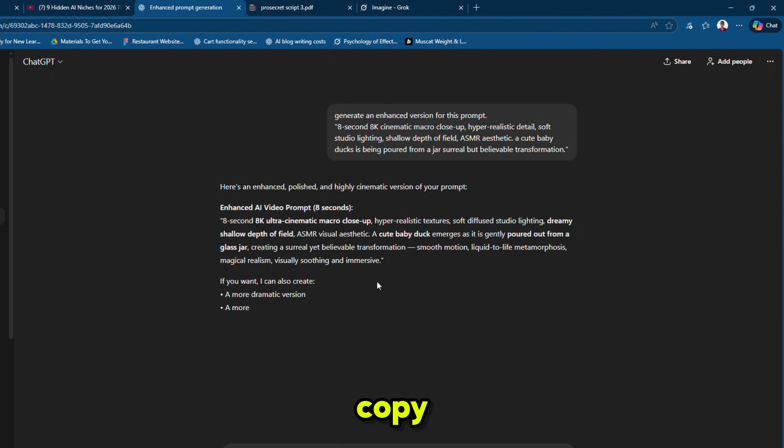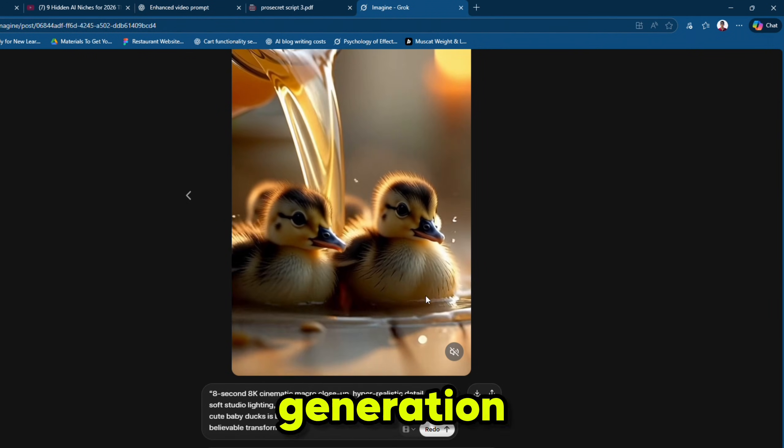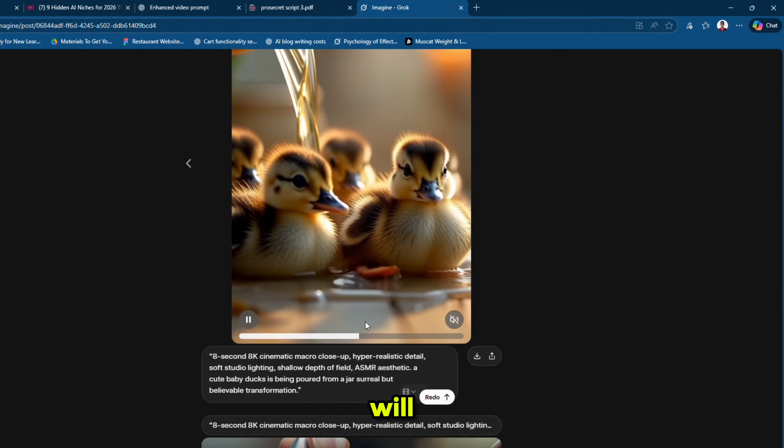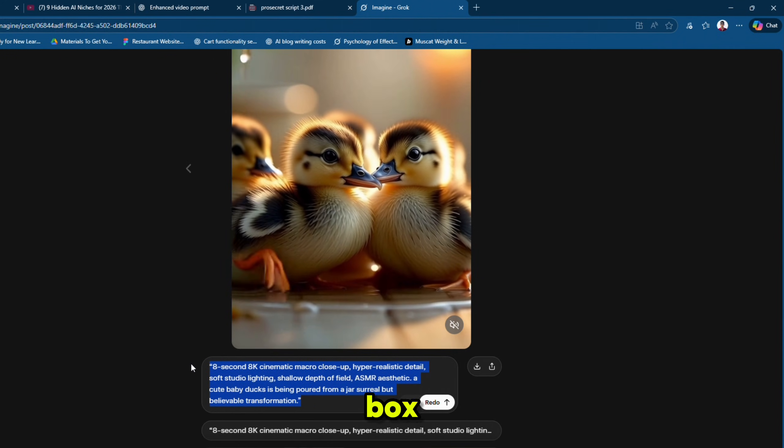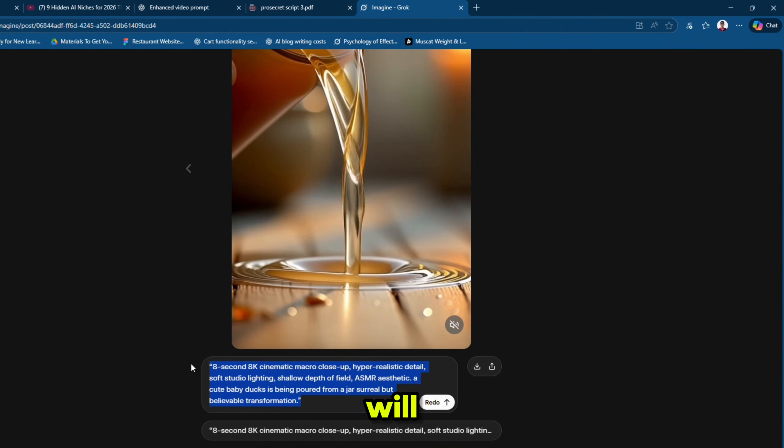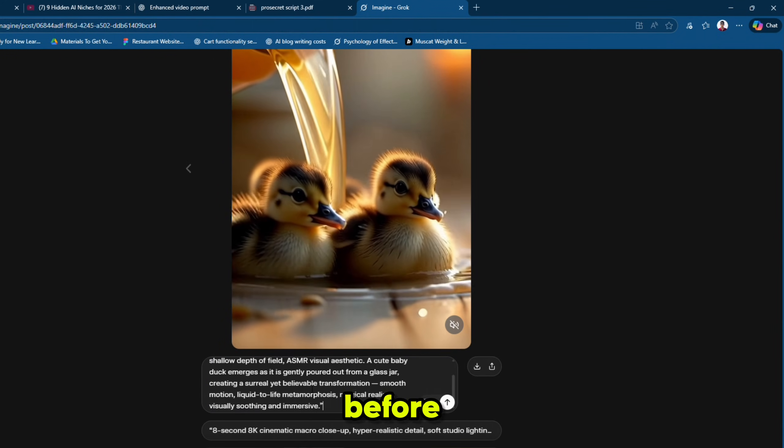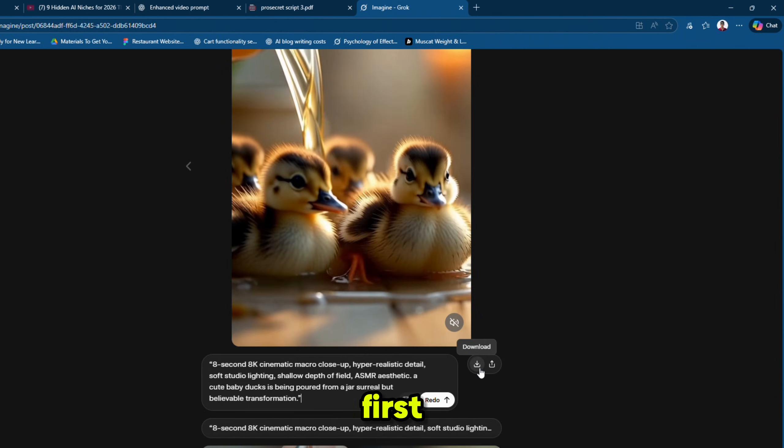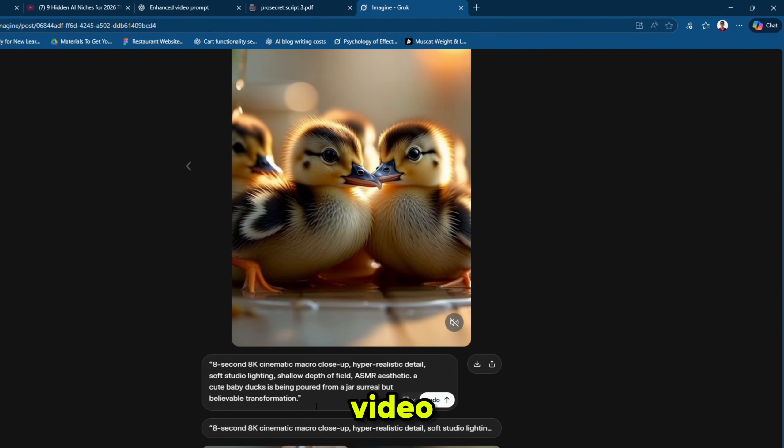Simply copy the generated enhanced prompt and go to Groke AI. Again, for unlimited video generation, we will not enter the prompt in the main prompt box. We will paste it in the redo box. But before pasting the new enhanced prompt, first download the existing video.